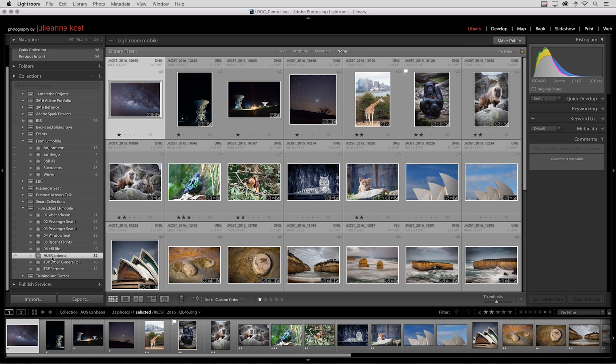I'm telling you this because you need to know that when you synchronize a collection full of images to the cloud because you want to use them across your mobile devices, that's not a backup solution. You still need to back up your photographs in a different manner than just synchronizing them with Lightroom Mobile.